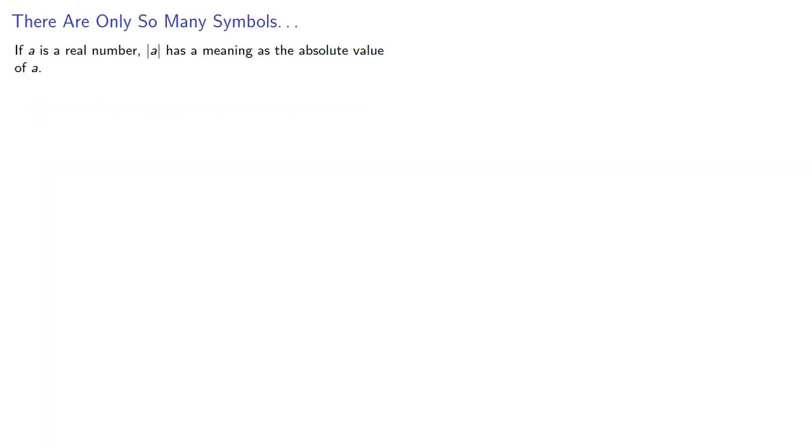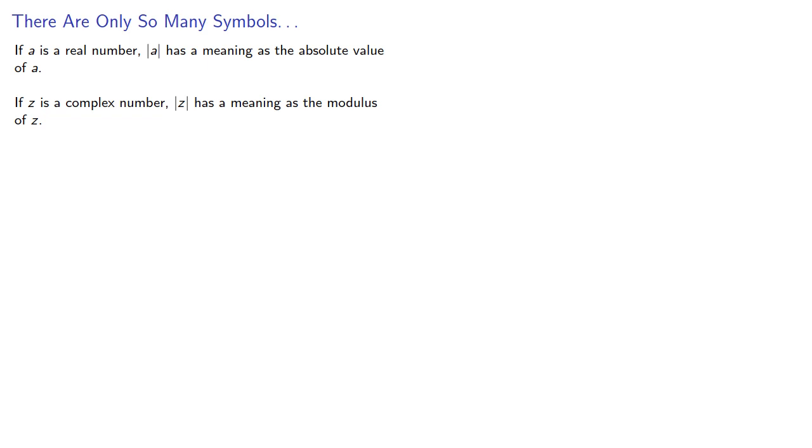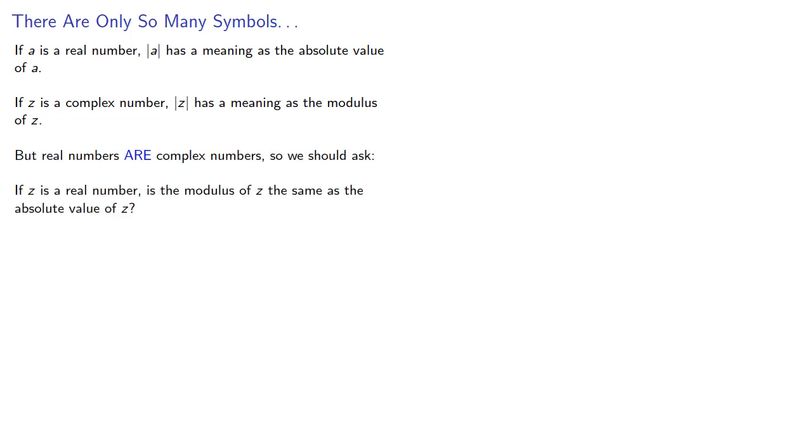Now if a is a real number, this has a meaning as the absolute value of a. If z is a complex number, this has a meaning as the modulus of z. But remember, real numbers are complex numbers, so we should ask, if z is a real number, is the modulus of z the same as the absolute value of z? The answer is left for the viewer to determine.